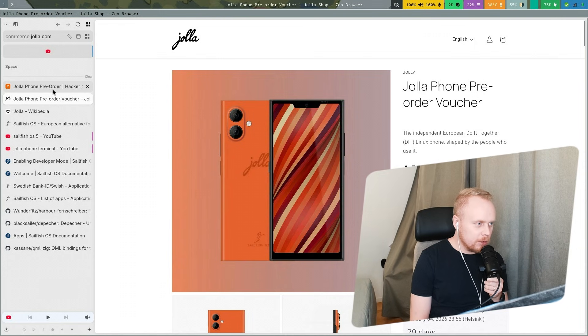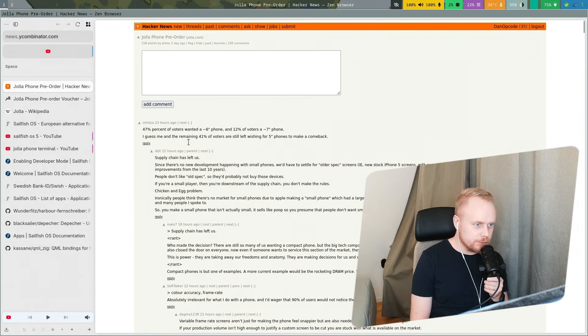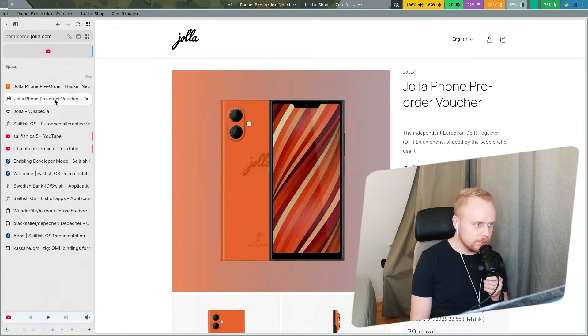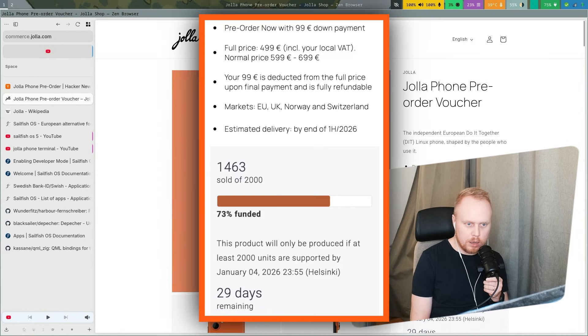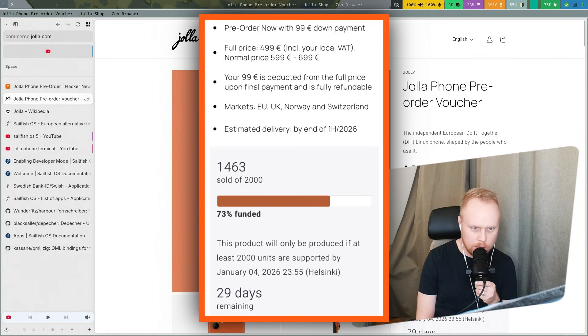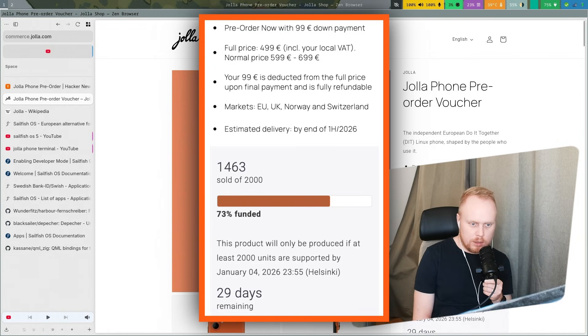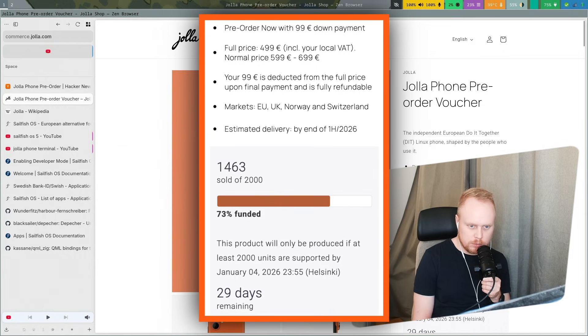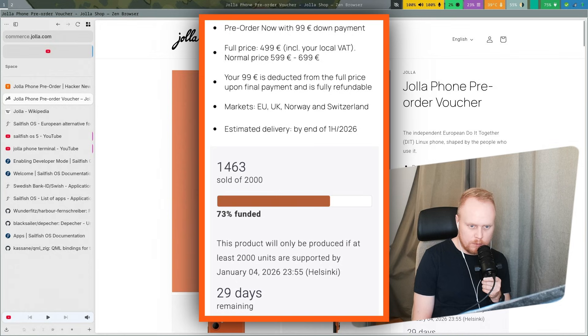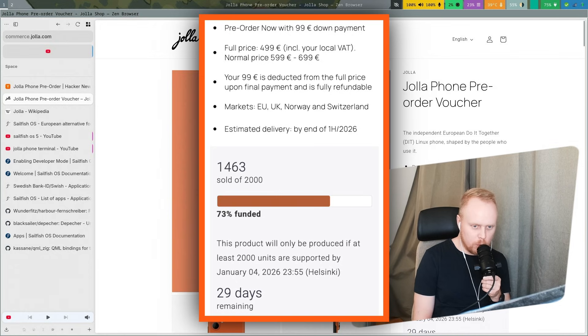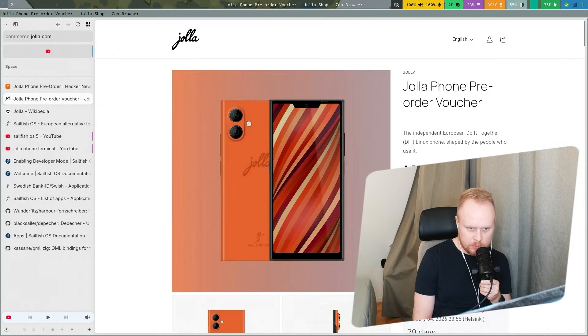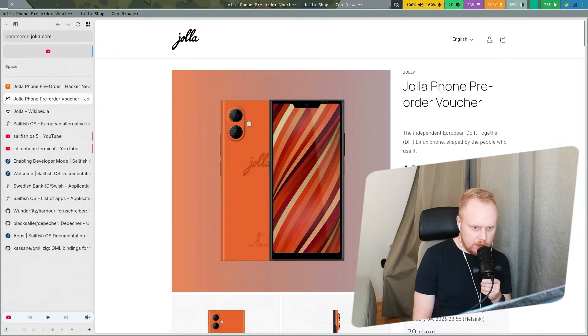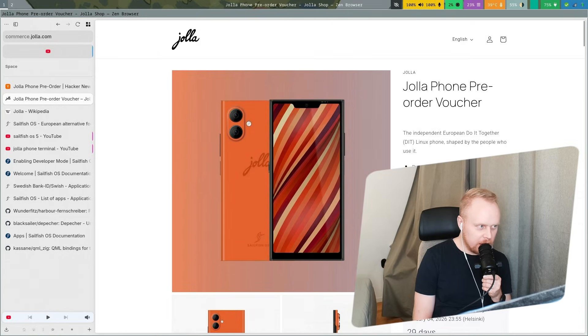I saw it on Hacker News, they talked about the new Jolla phone, a lot of comments. And you can pre-order it. It's for $99 you pay now, the full price would be $499, but you pay $99 now when you pre-order and then you pay the rest later. Estimated delivery by the end of first quarter, I think I read quarter somewhere else. It's next year at least.